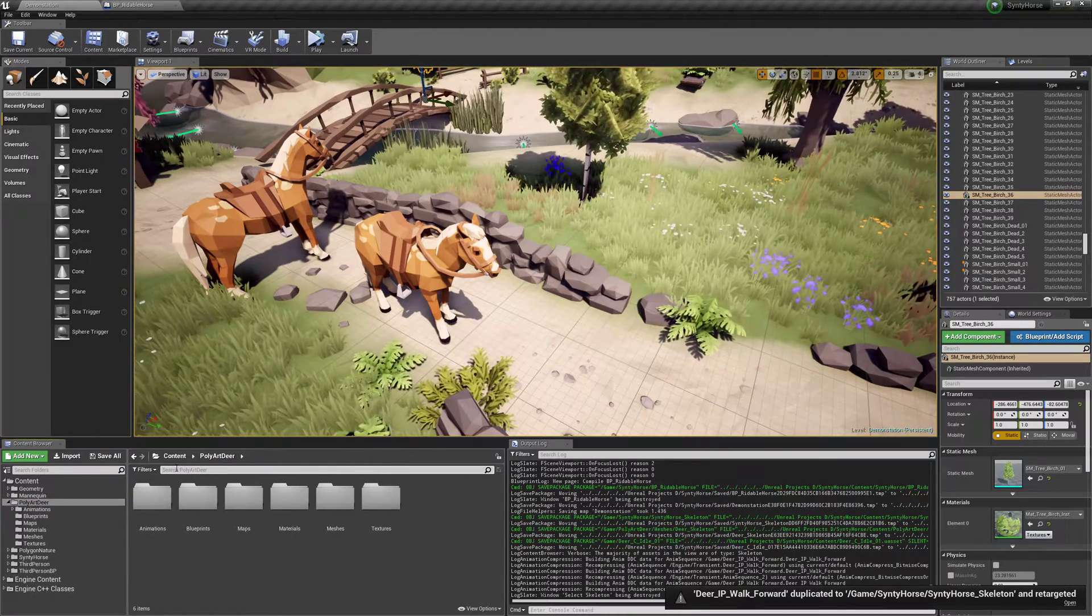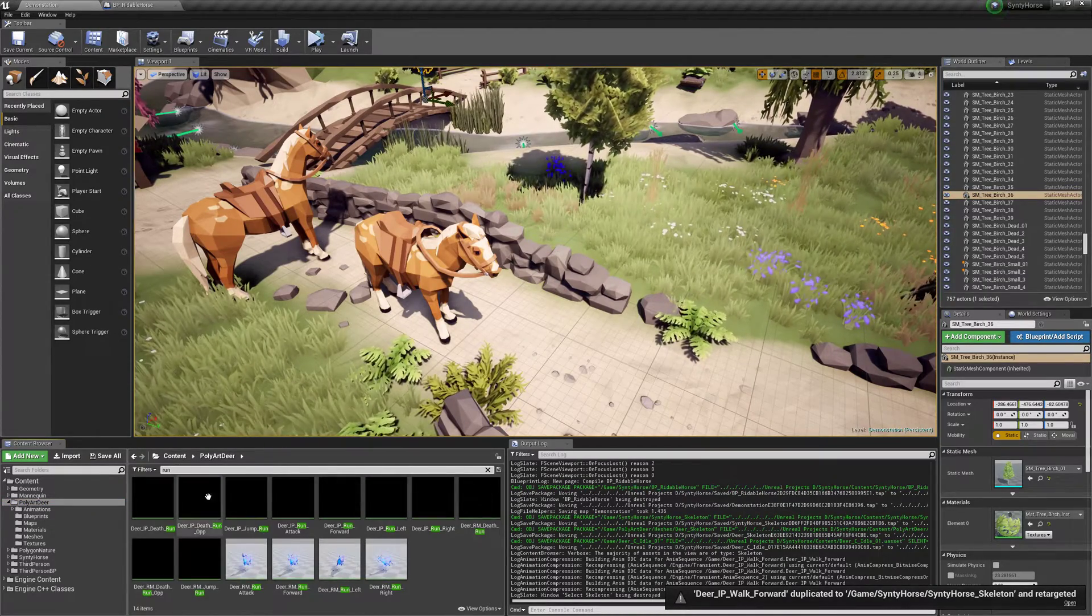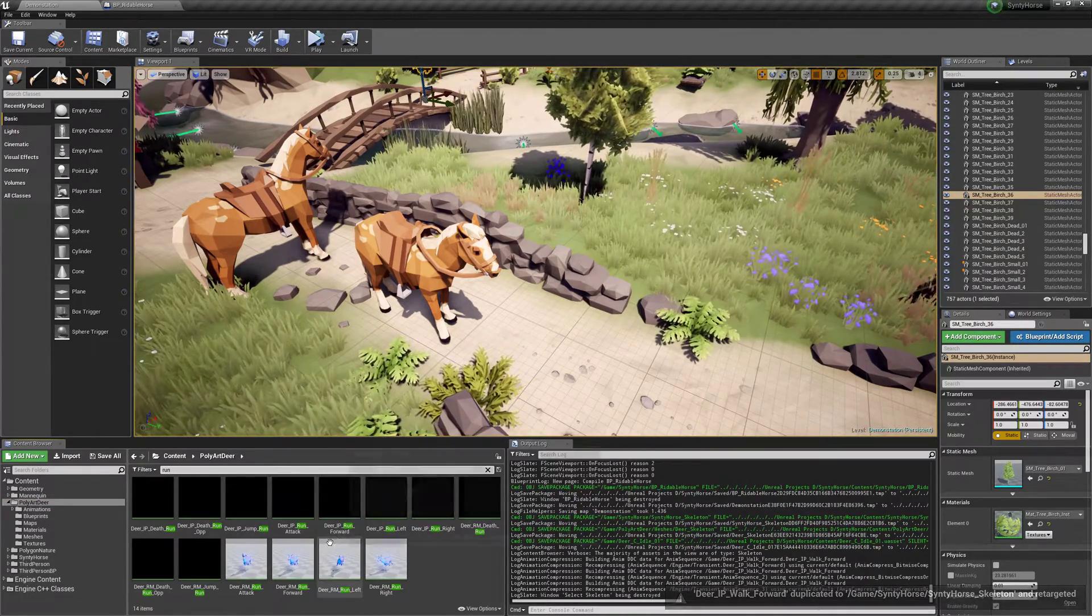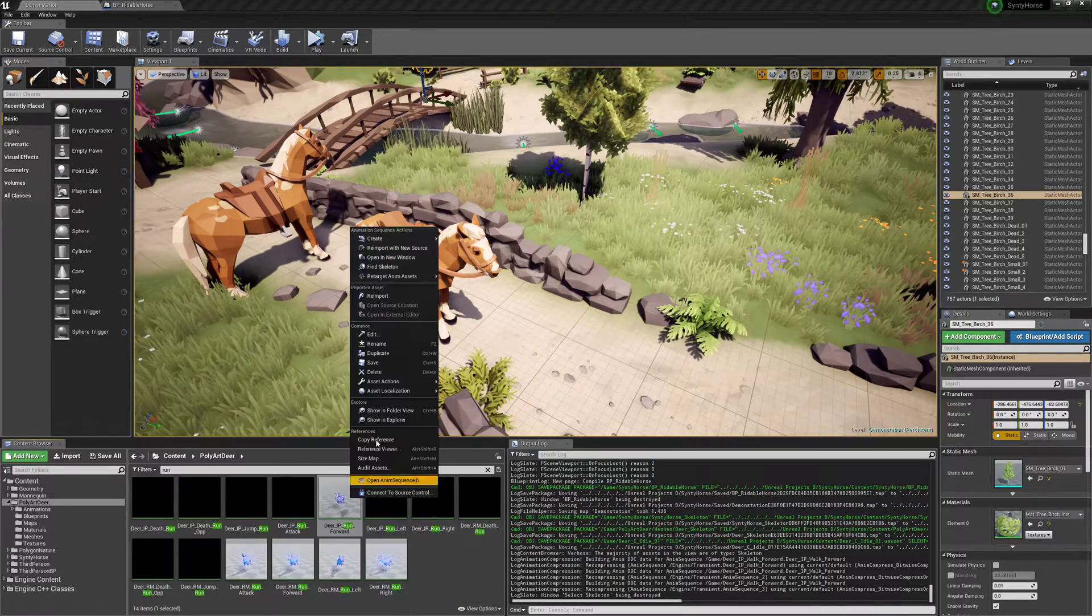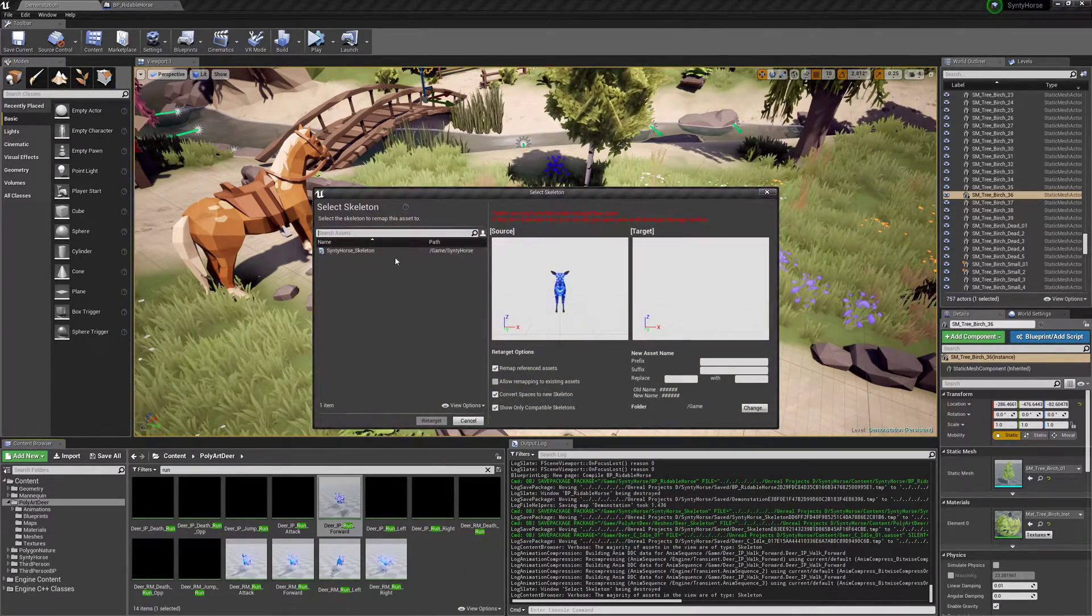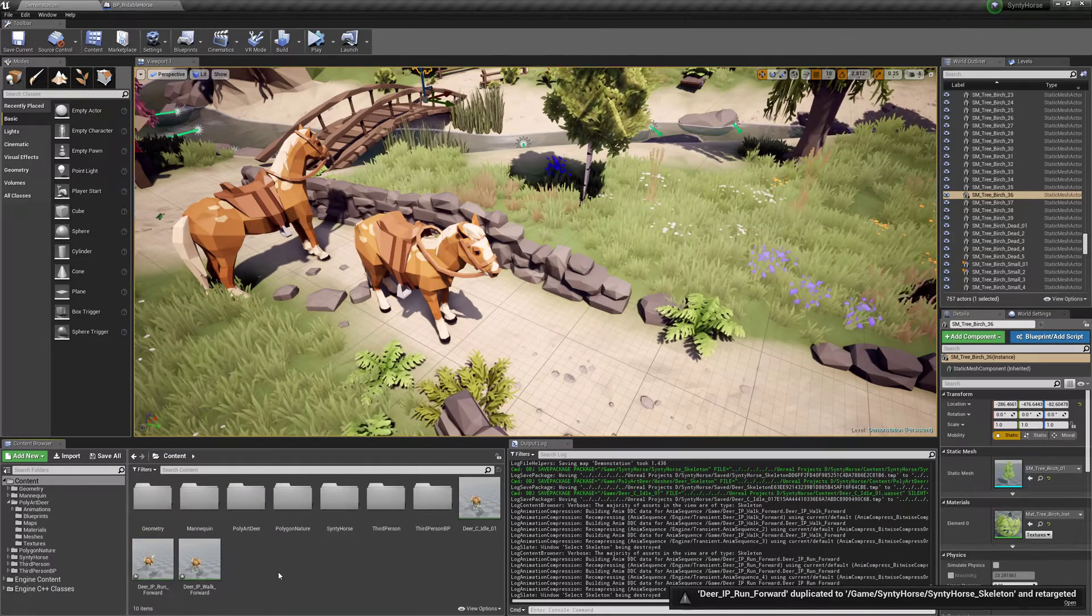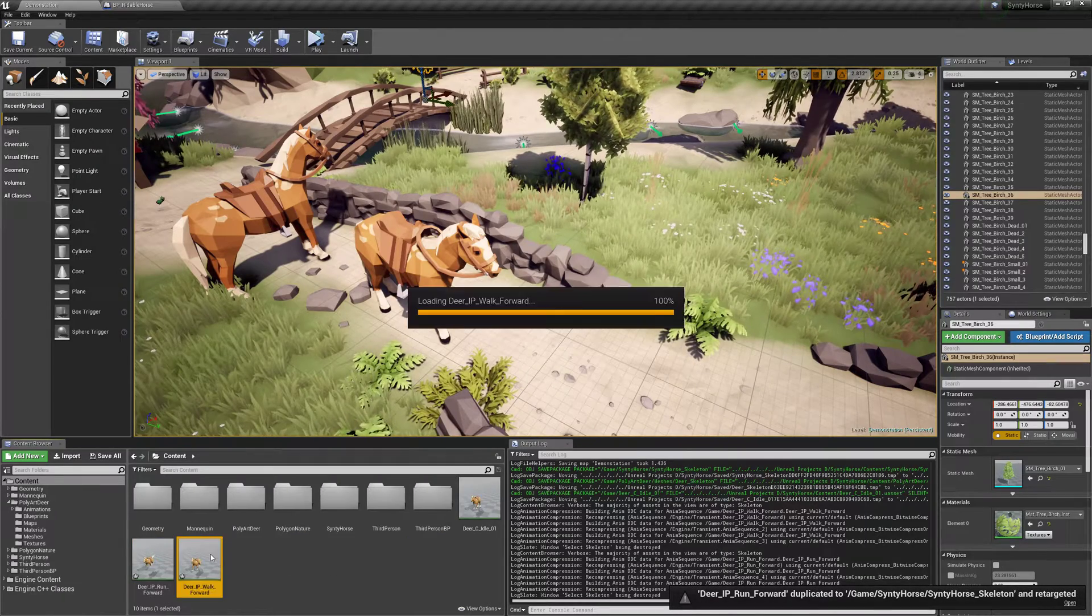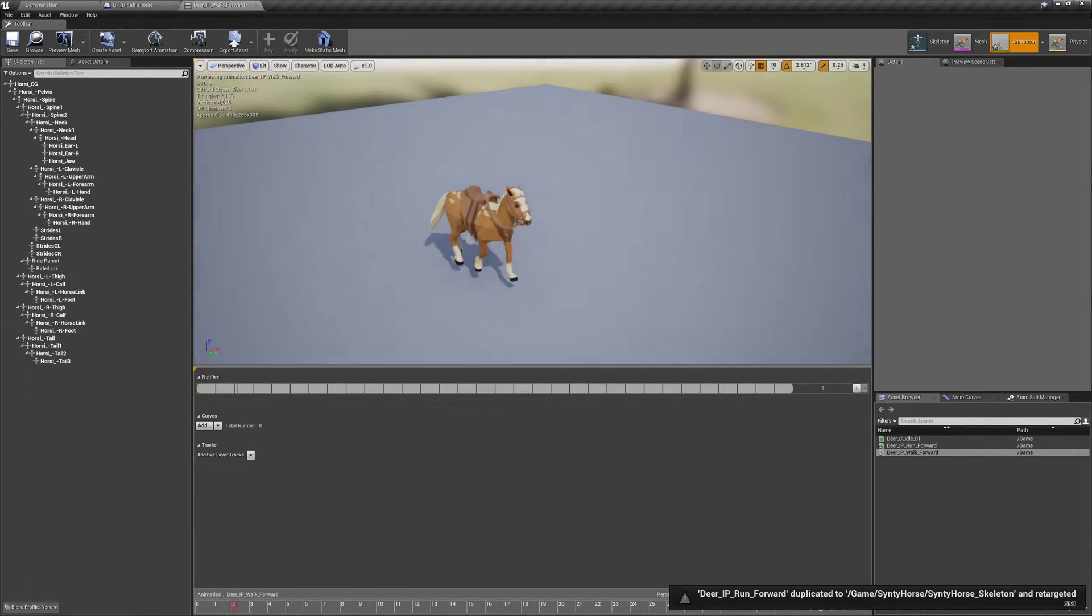And then I think there's a run or charge or something like that, run forward, retarget, duplicate and retarget, horse, there we go, just make sure these look okay, looks alright.